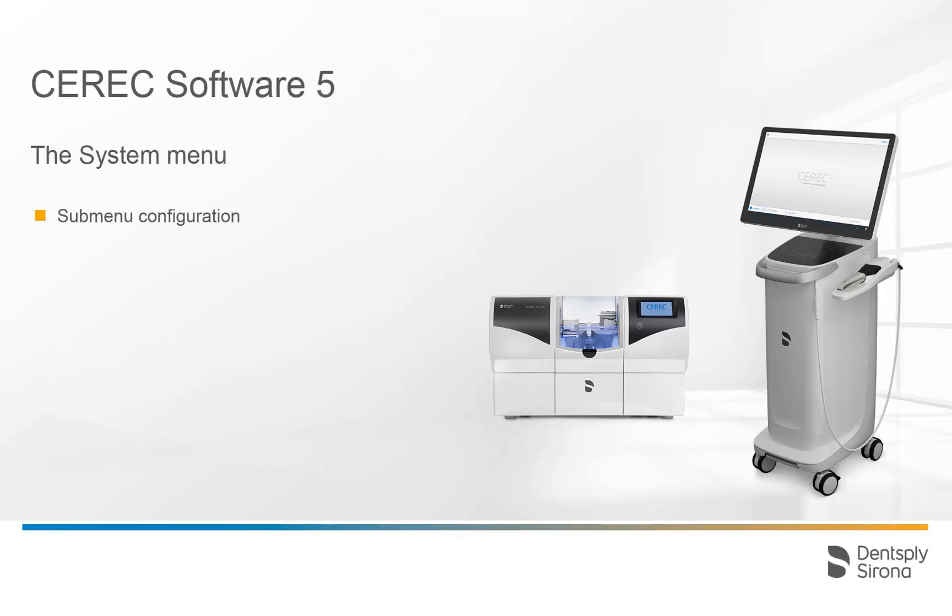Welcome to this video tutorial on the topic of the system menu. In this video we look at the system menu and go into more detail about the submenu configuration.